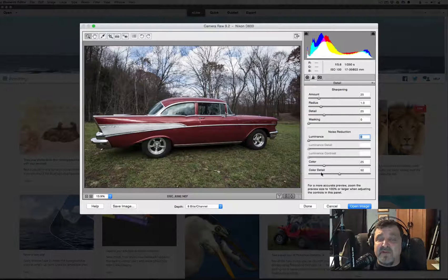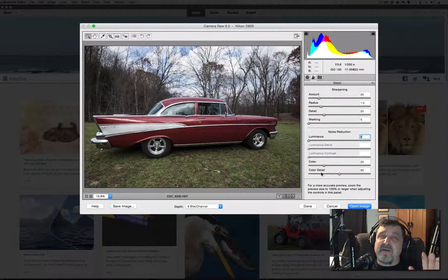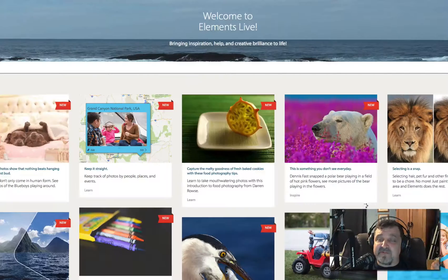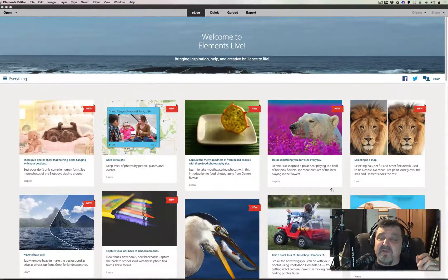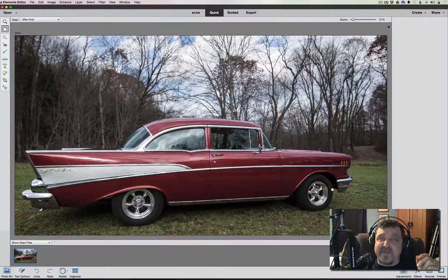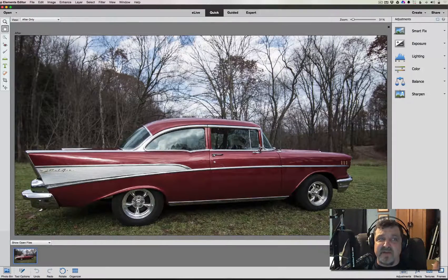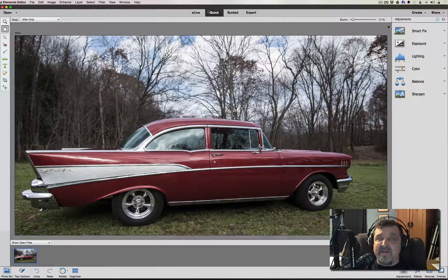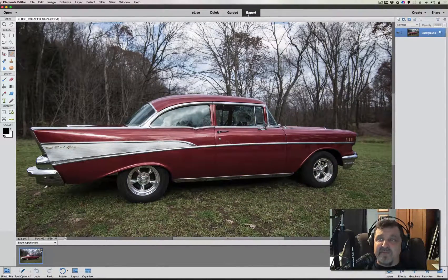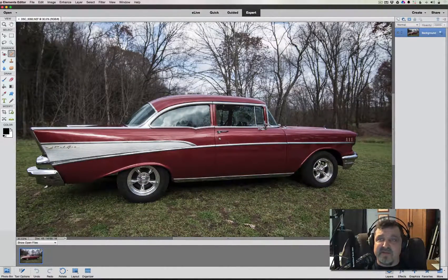Once you've got all the settings the way you want the picture to look, click 'Open Image' to open it into the full editor. It will open in Photoshop Elements Editor. I usually switch right over to Expert Mode and then I'm ready to start editing.